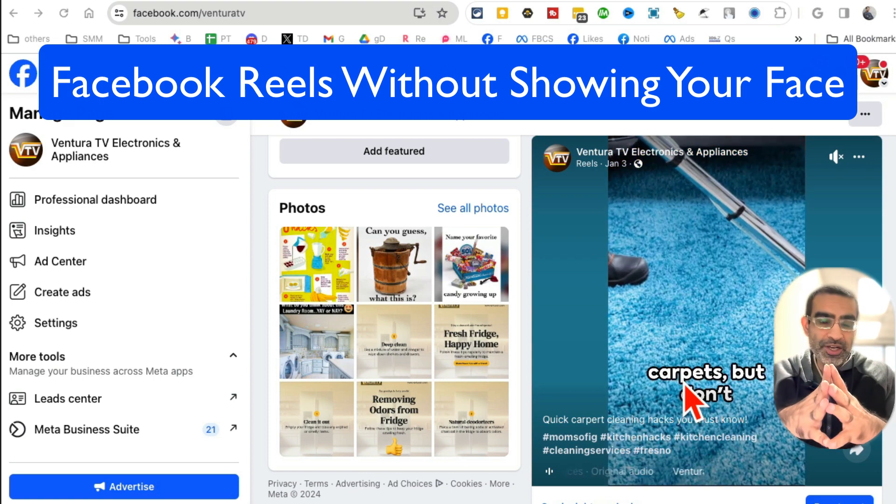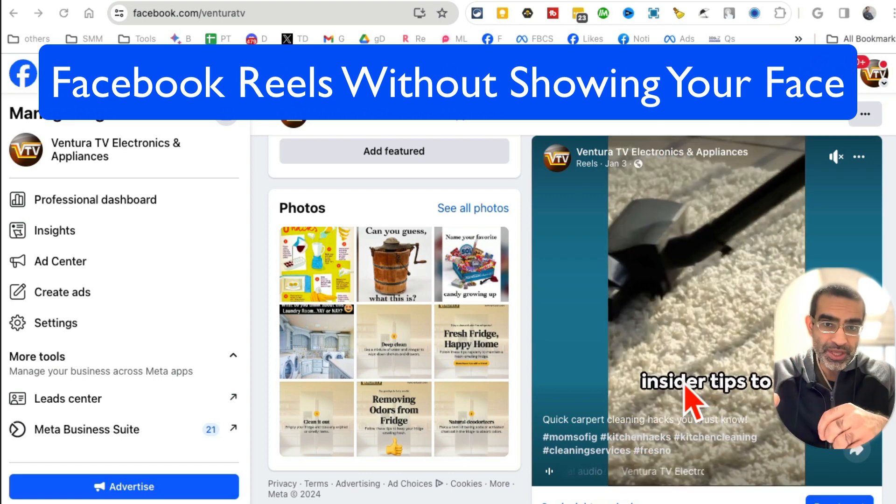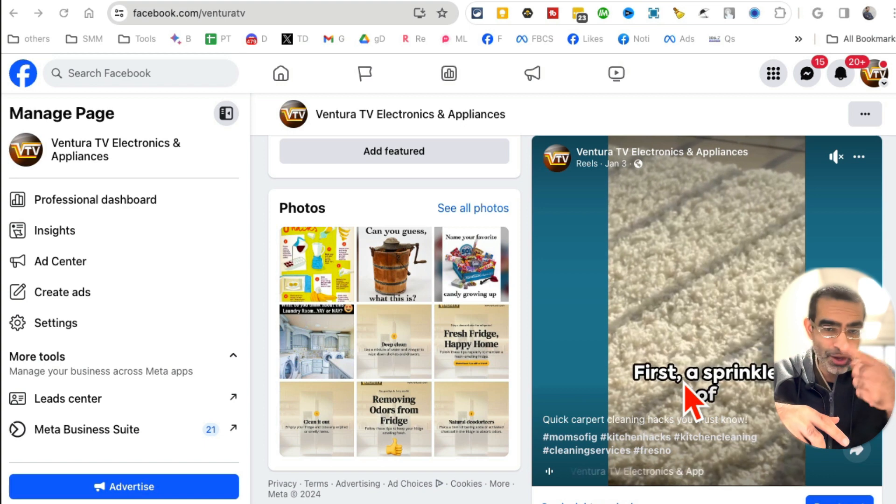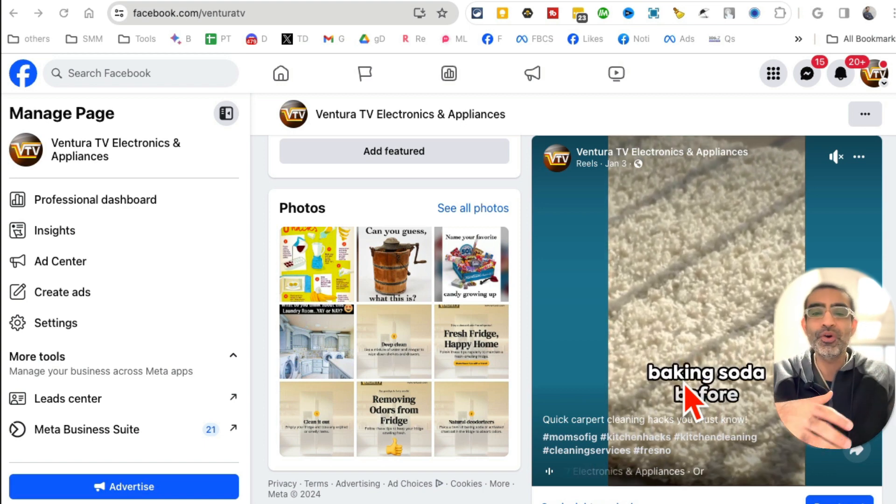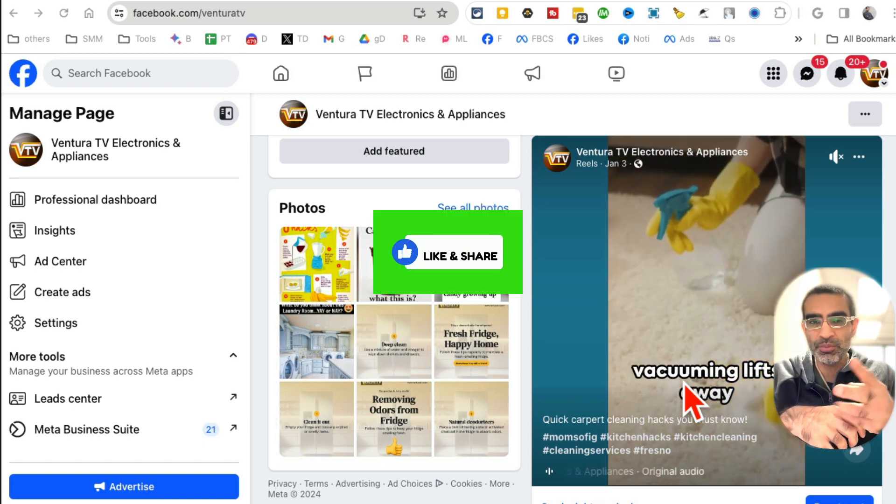Hey, welcome back. In this video we're going to talk about how to create Facebook reels for your Facebook business page without showing your face. Before we jump into it, you know what to do - like and share so more people can see this.